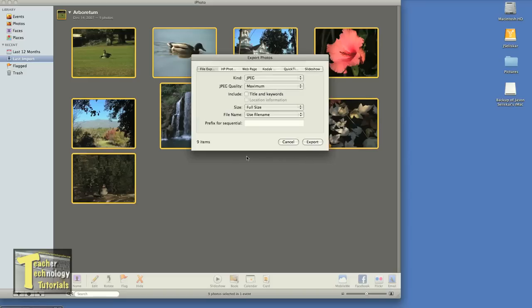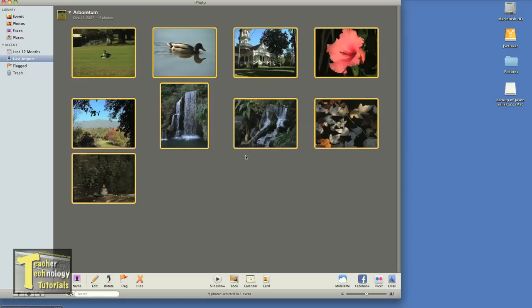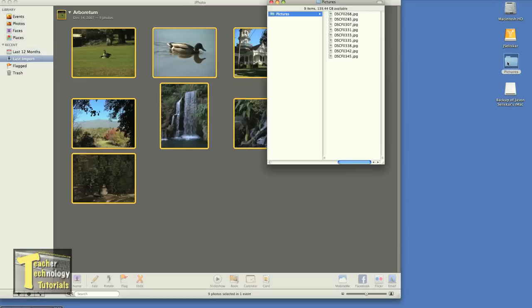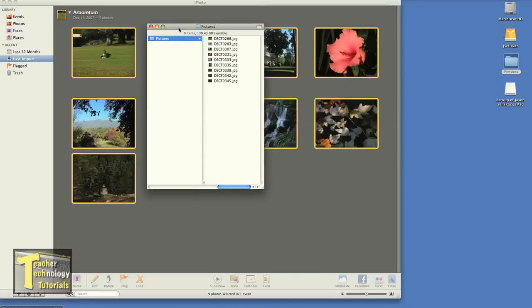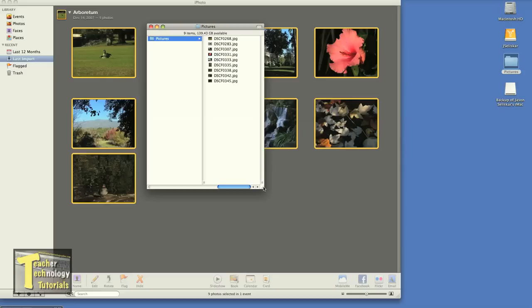And iPhoto just sent all those pictures into my picture folder. So now I can take this folder and I can burn it to a CD or put it on a flash drive and take it to my local photo printer.